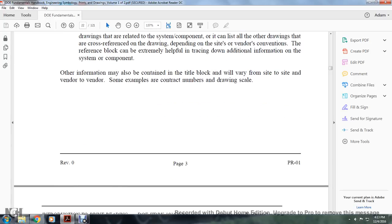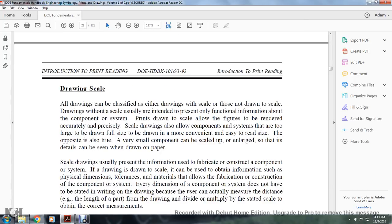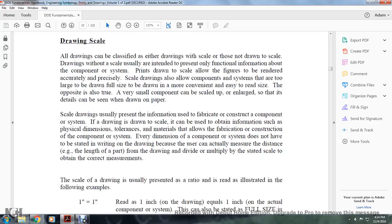Some examples include contract number and drawing scale. All drawings may be classified as either drawn to scale or not drawn to scale. Drawings without a scale are usually intended to present only functional information about the component or system. A print drawn to scale allows figures to be rendered accurately and precisely. Scaled drawings are used for components or systems that are too large to draw full size, allowing them to be drawn at a more convenient reduced size. The opposite is also true — very small components can be scaled and enlarged so that details may be seen when drawn on paper.